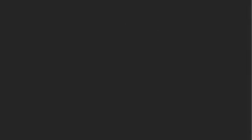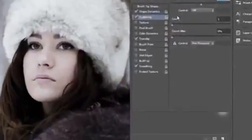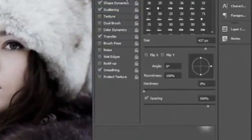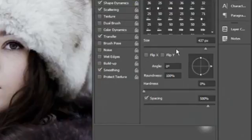I'm going to start off by opening the original file and closing down this one. So first off, your brush settings — these are the most important things you need to create this effect, because obviously it's all in the brush settings.